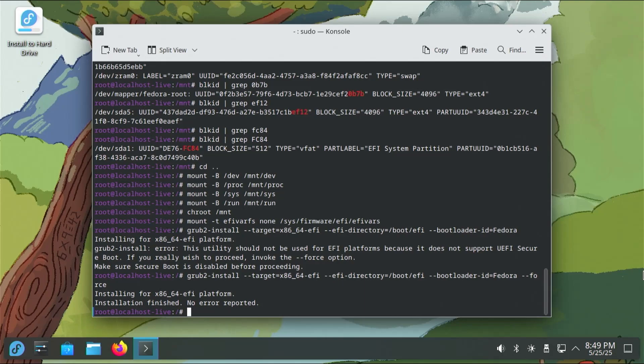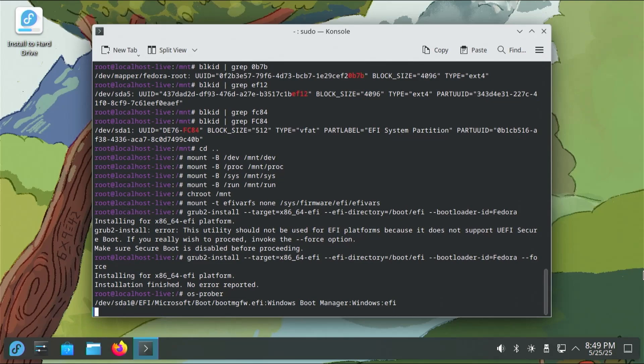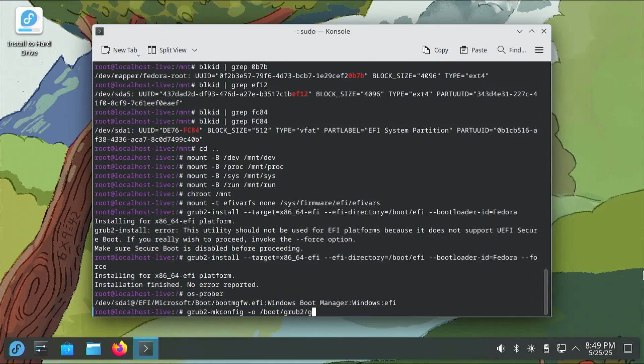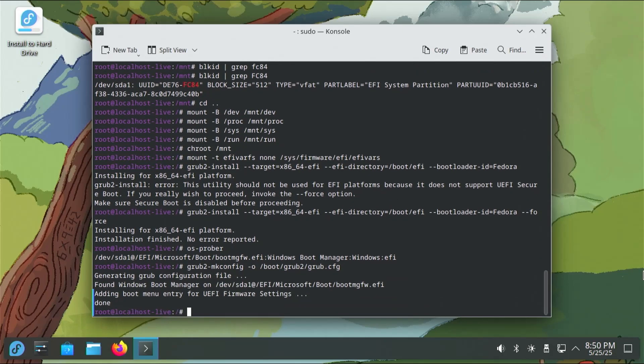And now I'm going to run OS-prober, which would look for other operating systems, in my case Windows, to ensure that I can see it. Alright, it sees it, so that's good. Now I'm going to make a new GRUB configuration file using GRUB2 mkconfig. And then the output will be to boot GRUB2 grub.cfg. Alright, let's create the GRUB configuration file and it's found Windows Boot Manager.